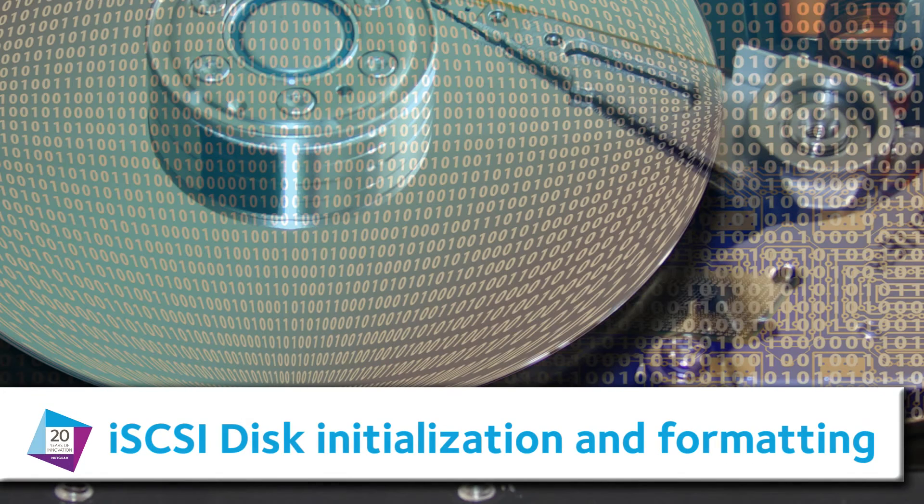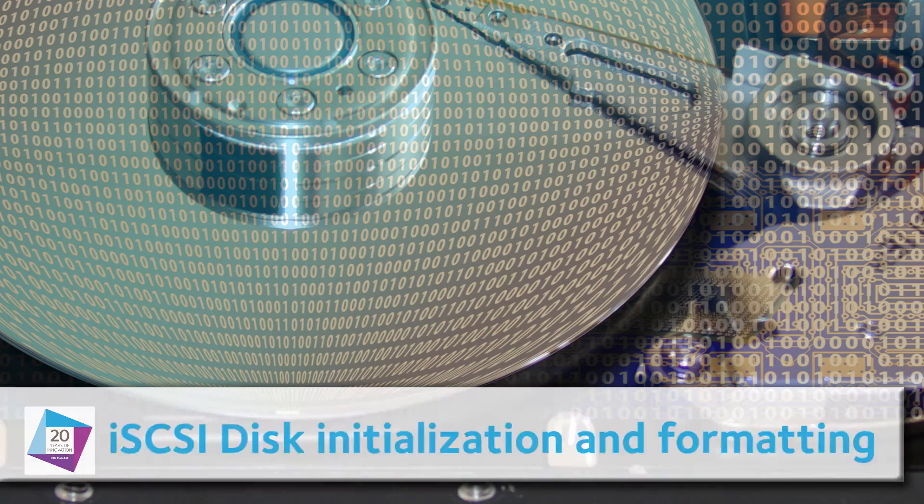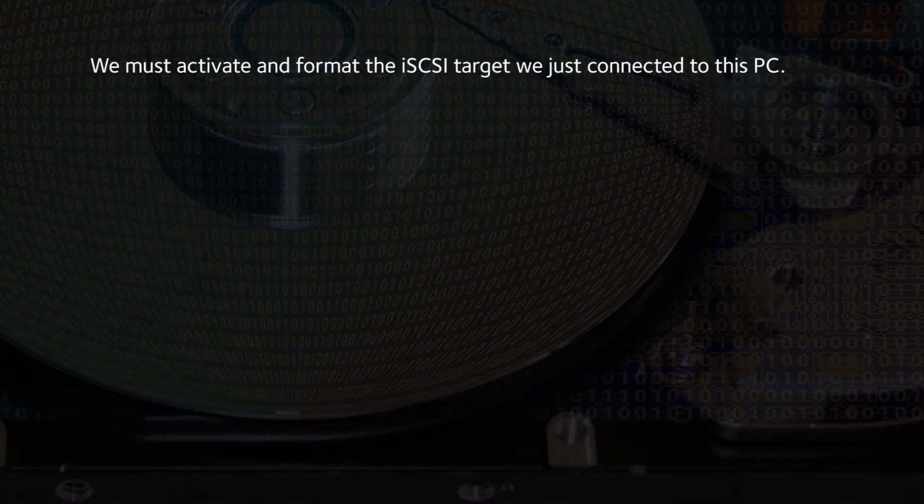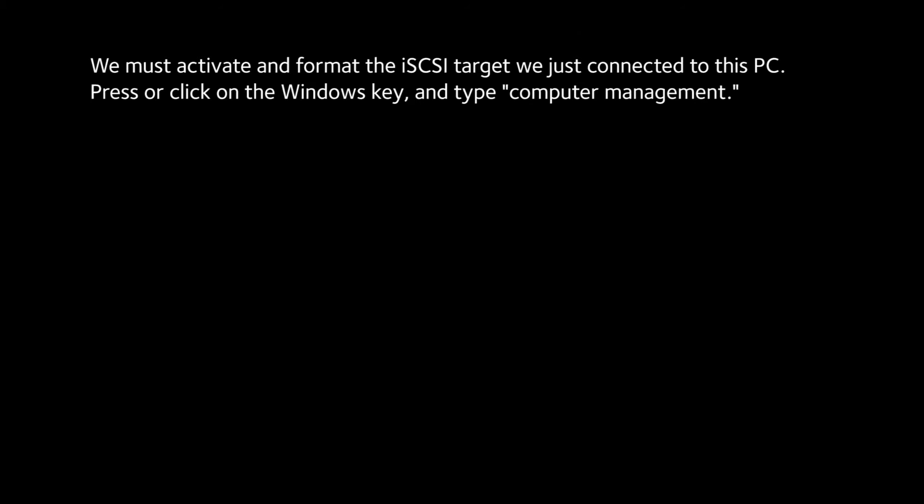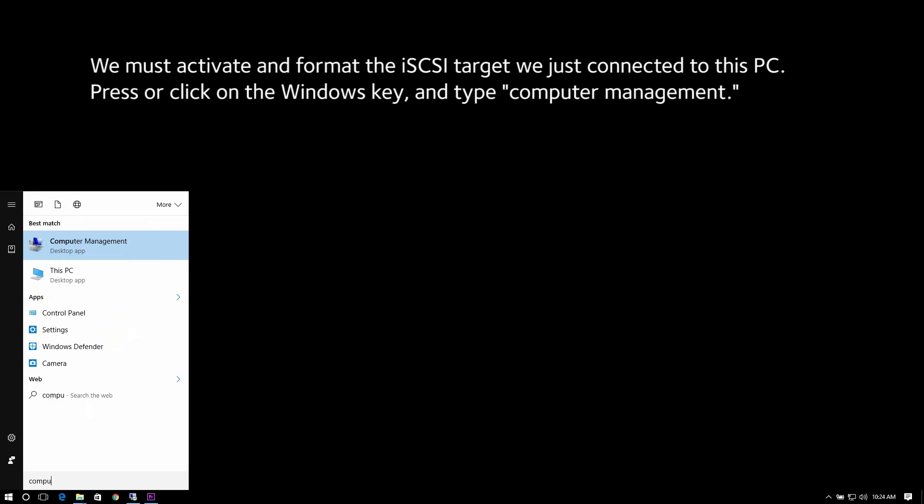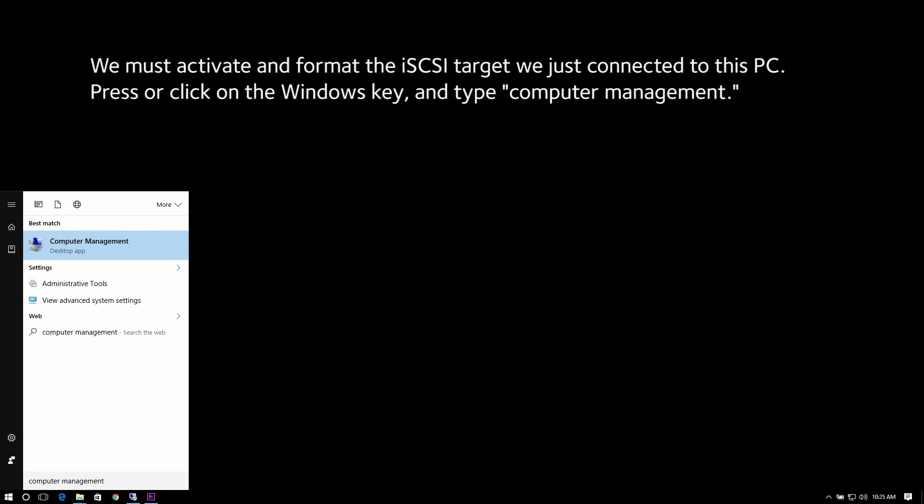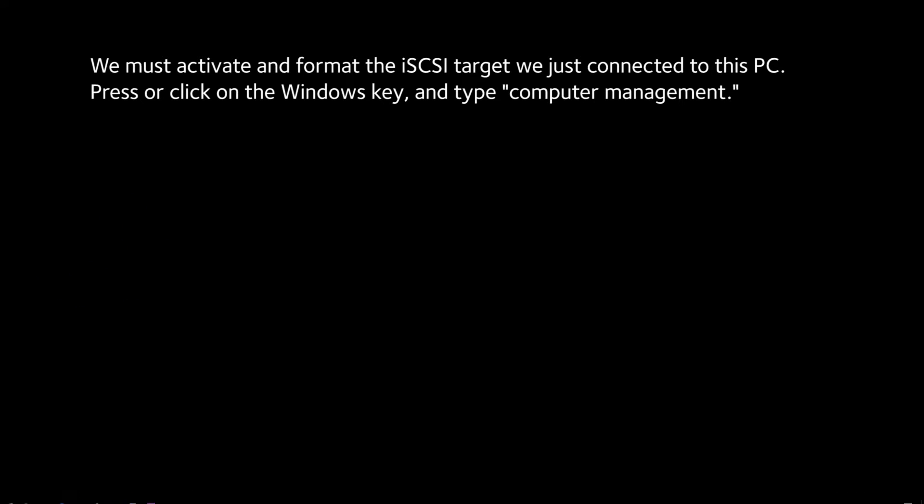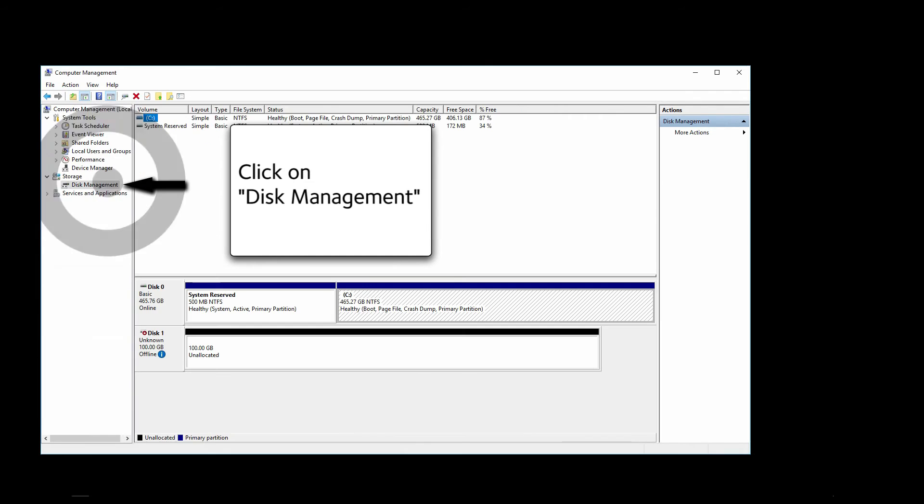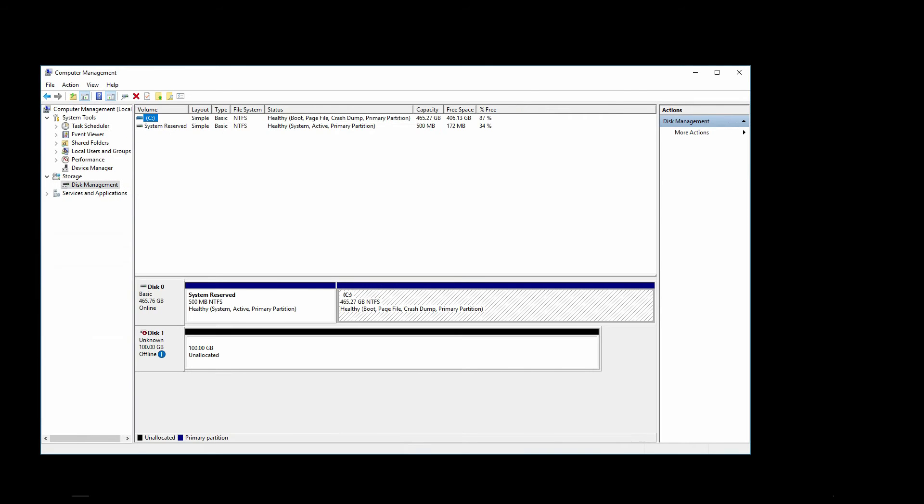iSCSI Disk Initialization and Formatting. We must activate and format the iSCSI Targets we just connected to this PC. Press or click on the Windows key and type Computer Management. Wait for the console to come up. And when it does, click on Disk Management.